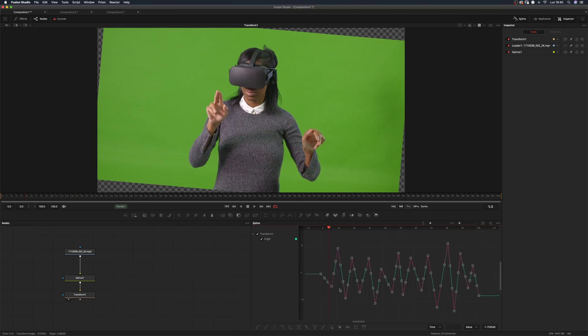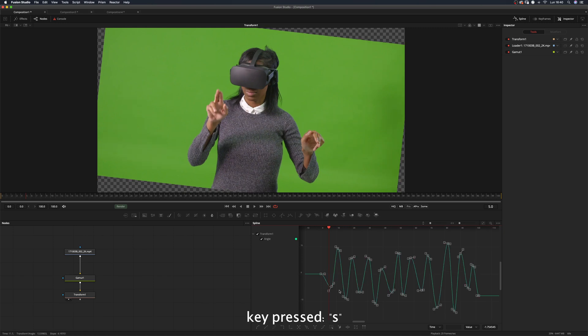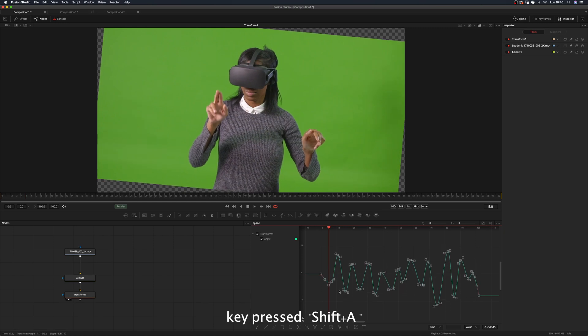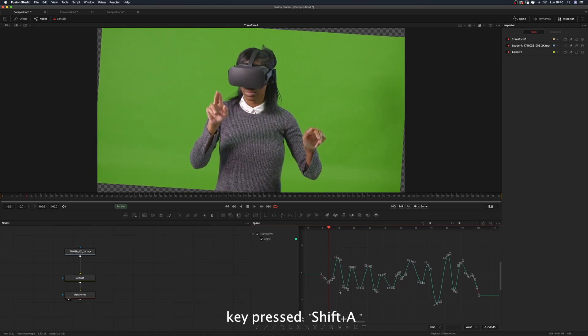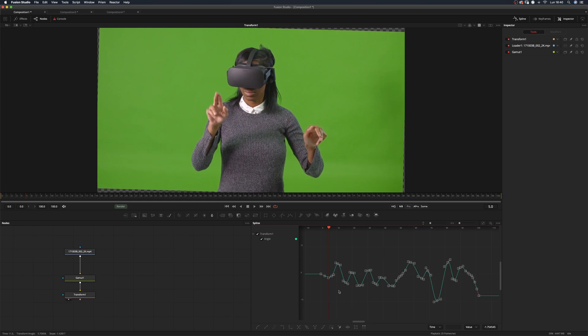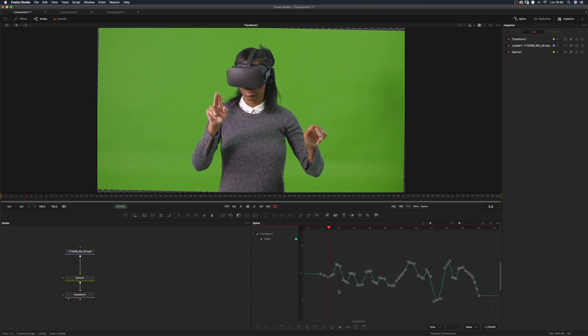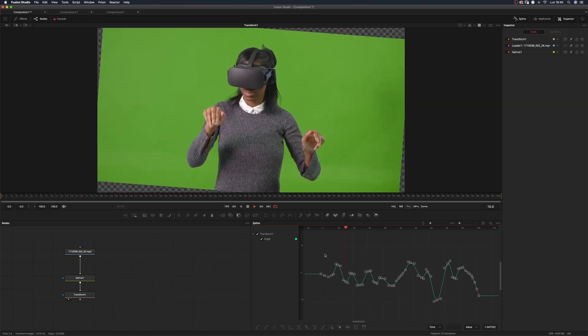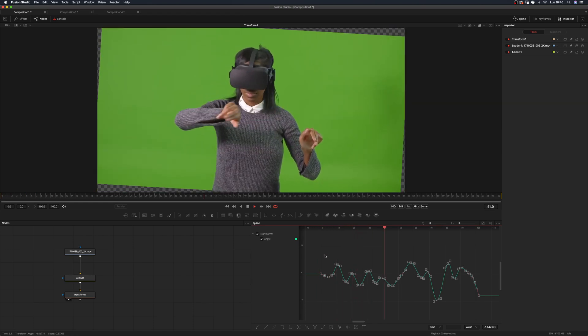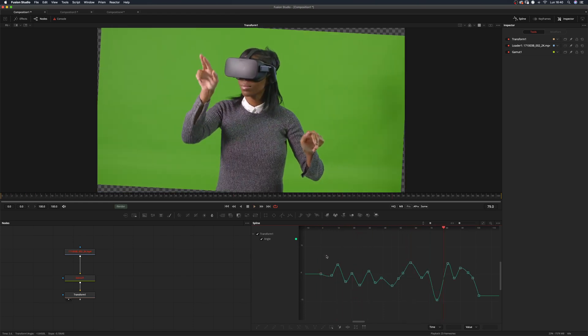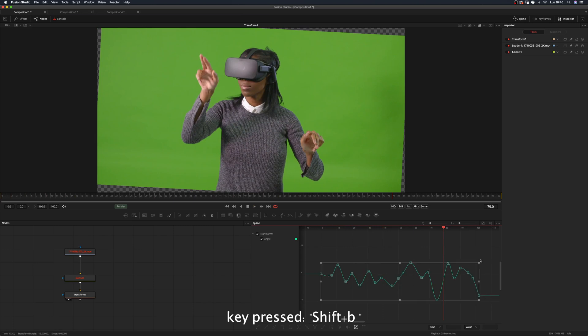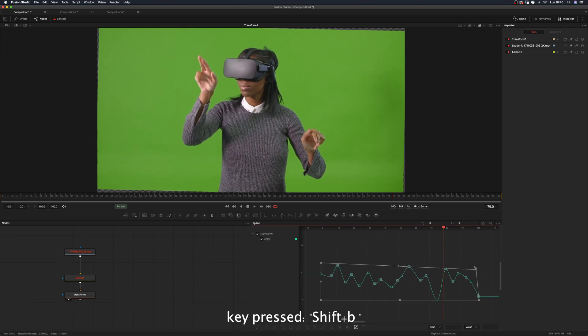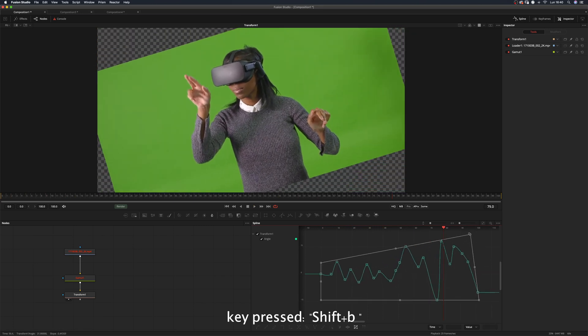Shift A will apply smoothing to your keyframes. Shift B will bring up the bounding box.